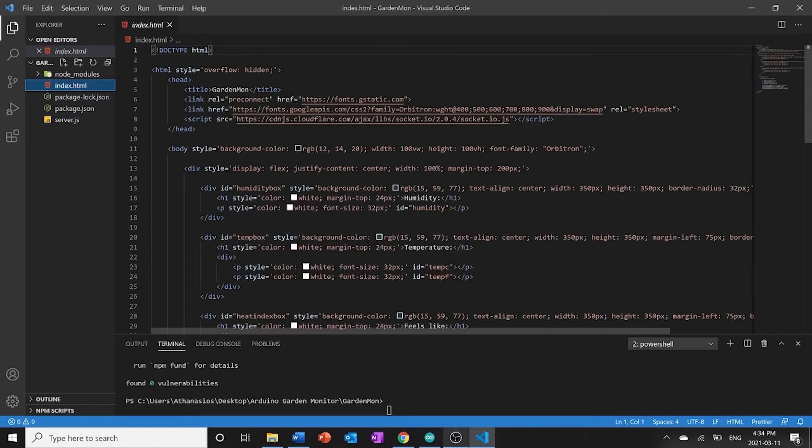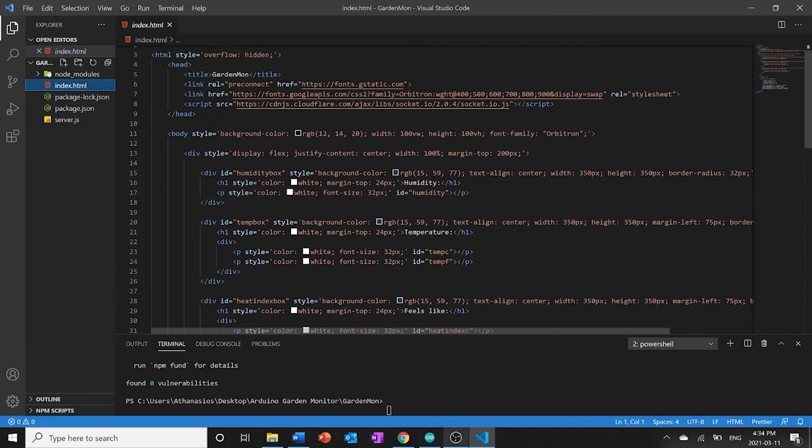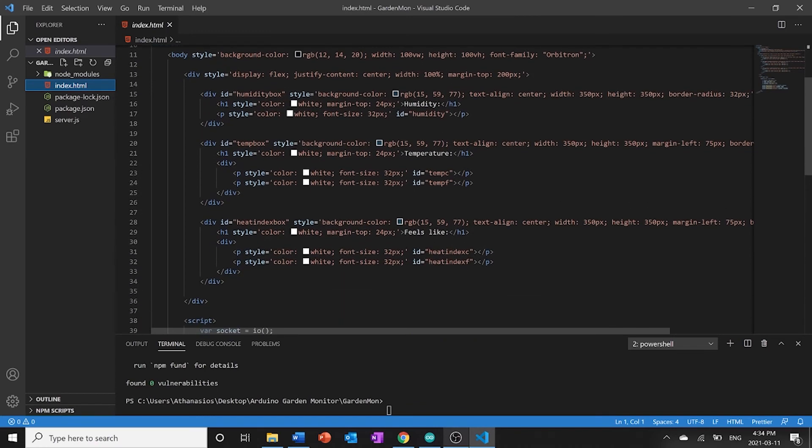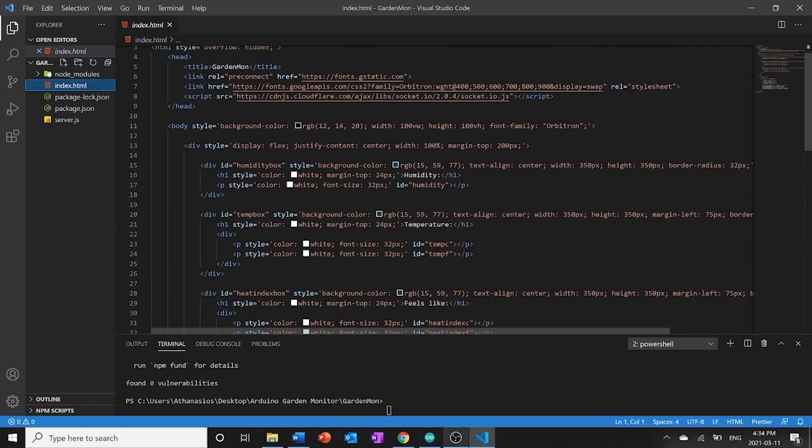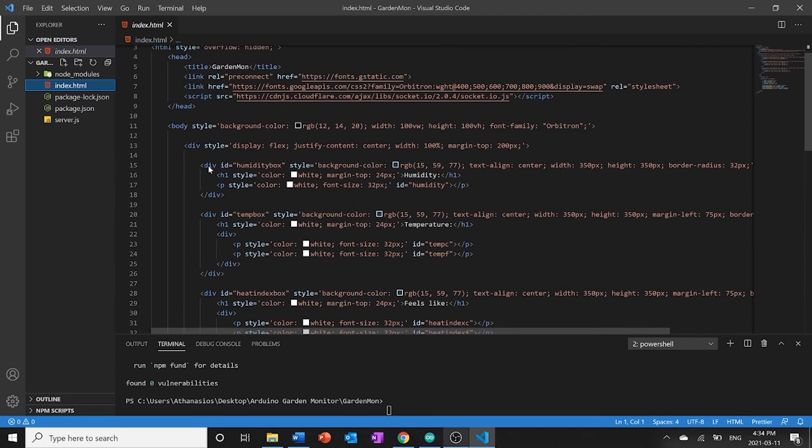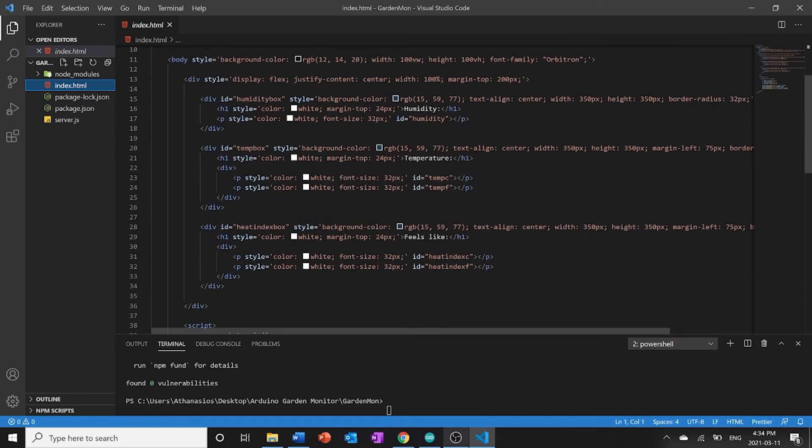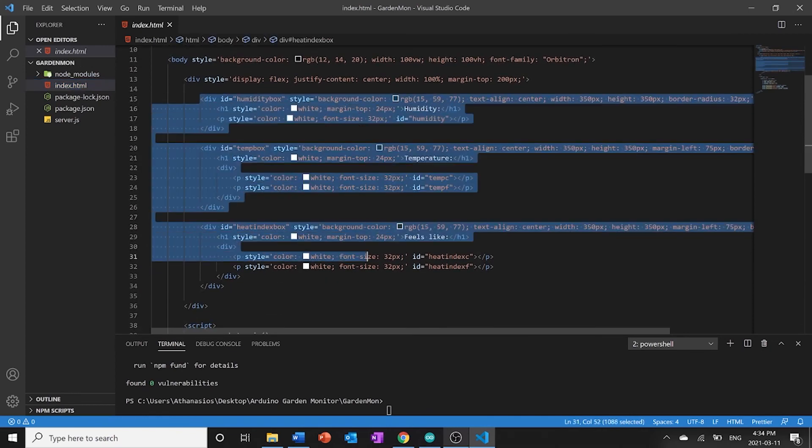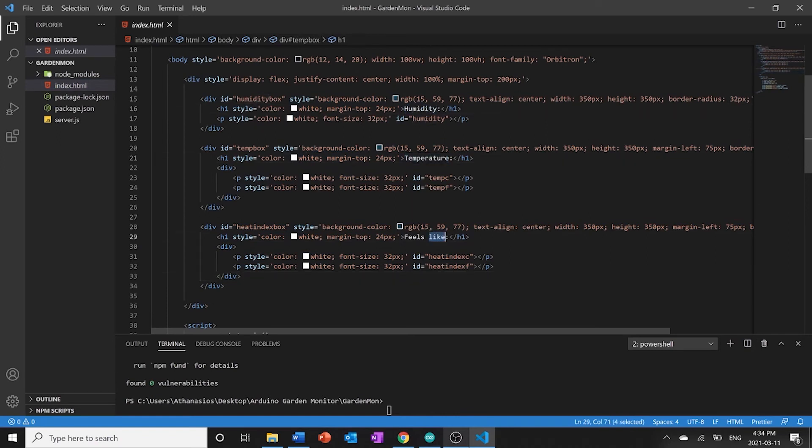In index dot html I've set up just a normal html5 file. In here I have a lot of styling and stuff so again you're going to want to just copy this from the github. But what this code pretty much does is here we're going to have three boxes in the middle of our screen and the three boxes are going to have the humidity, the temperature, and what it feels like. So what the temperature feels like that's the heat index.